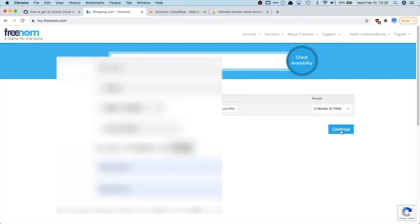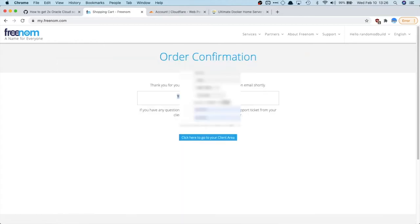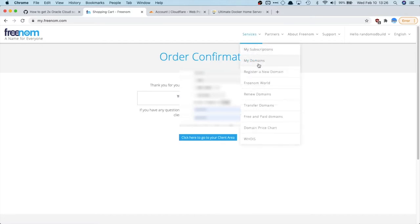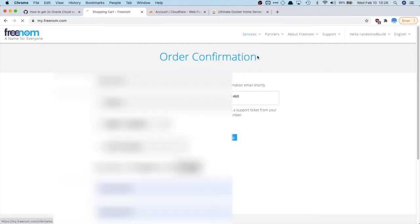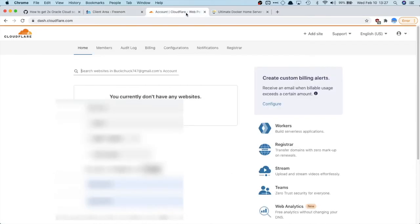All right. Now we're going to continue. Okay. I've read the terms and conditions. Okay. So now it's done. So now we're going to go to my domains and we need to set DNS up. So we're going to go to Cloudflare, make an account here and add a site.